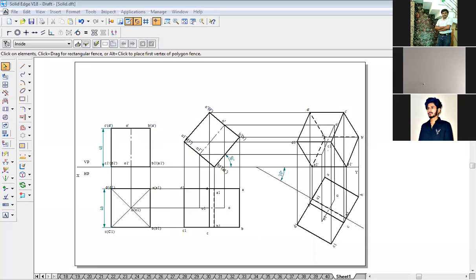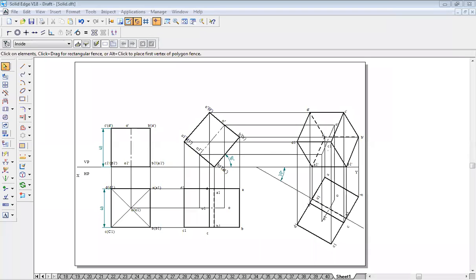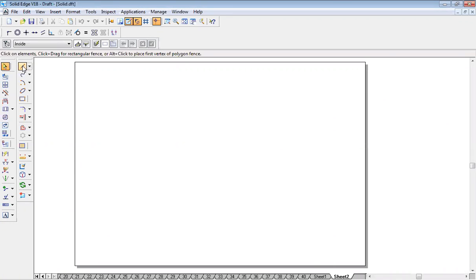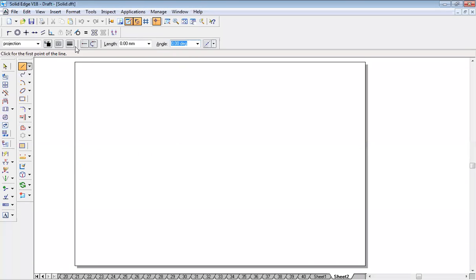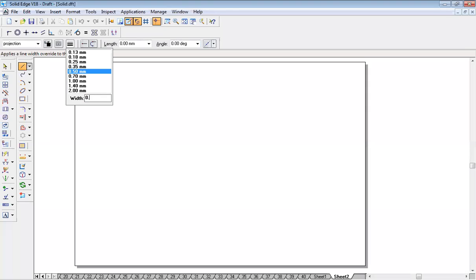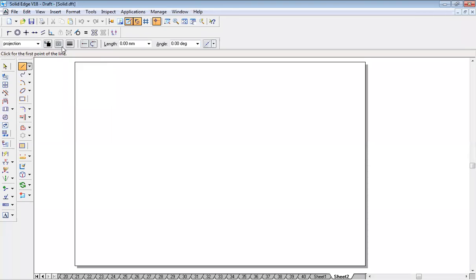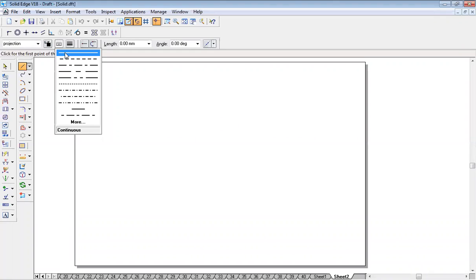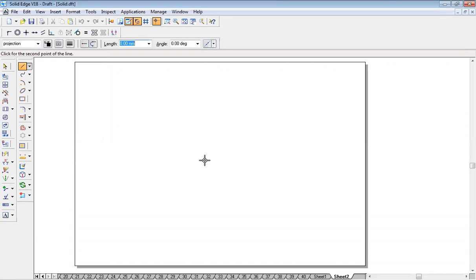11:10 to 12:10 — 12:10 is a lunch break, so I will take 5 more minutes of your time. We will finish this up. Line command, 0.15 thickness, and it should be a continuous line. Draw a dark line — the x, y line.